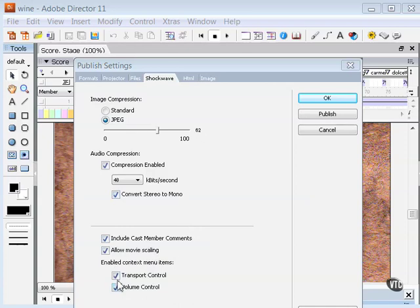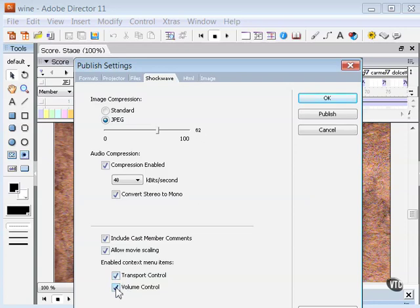Transport control is next. This provides controls for rewinding, stopping and stepping through the movie. Usually a good idea. And then volume control lets users adjust the volume of the movie's soundtrack. Always a good idea.